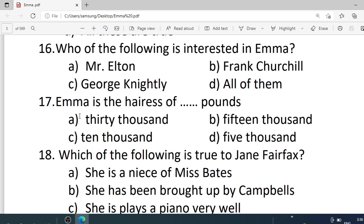Number 16. Who of the following is interested in Emma? Options are: A. Mr. Elton. B. Frank Churchill. C. George Knightley. D. All of them. Correct option is D — all of them.